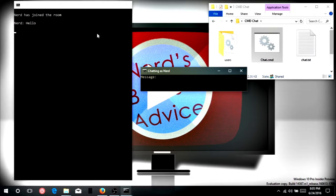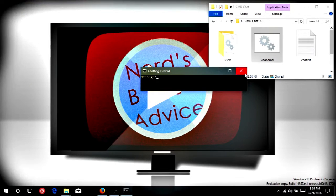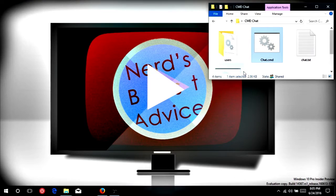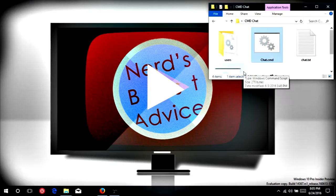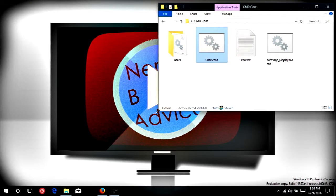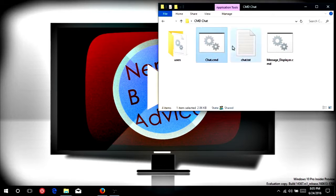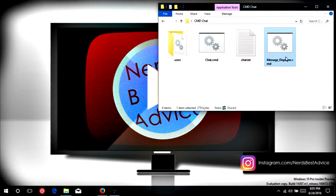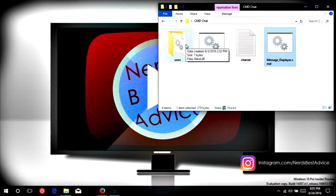So now that we know how this essentially works, or how it works in practice, let's take a look at how it does actually work. So included in the files you'll download, you'll get a chat.cmd, a message displayer.cmd, and a users folder.